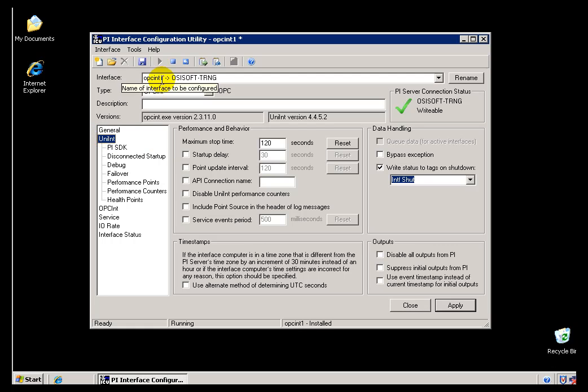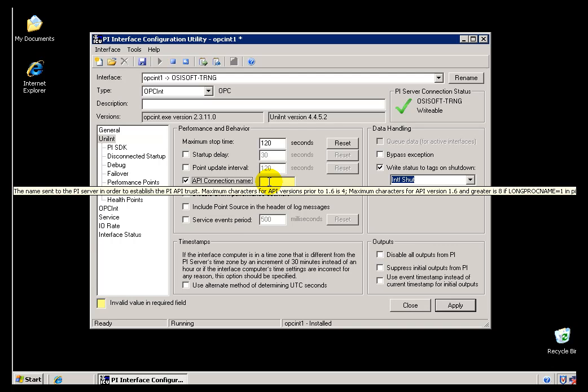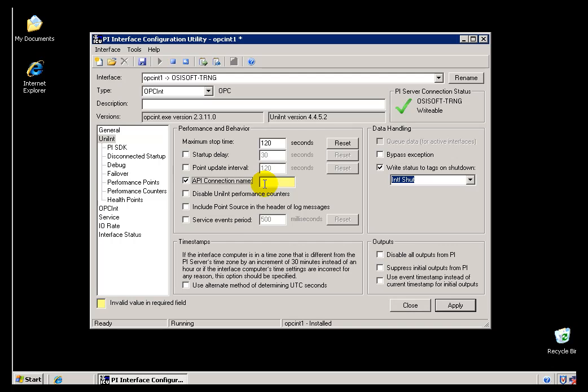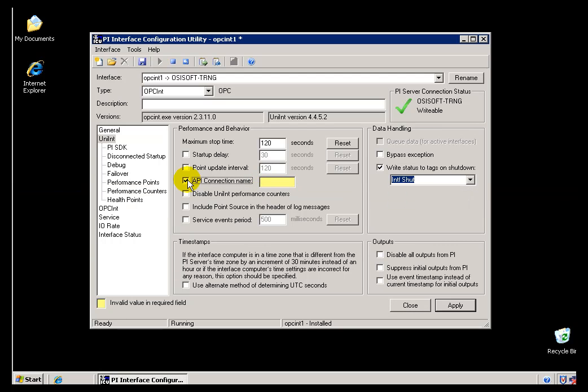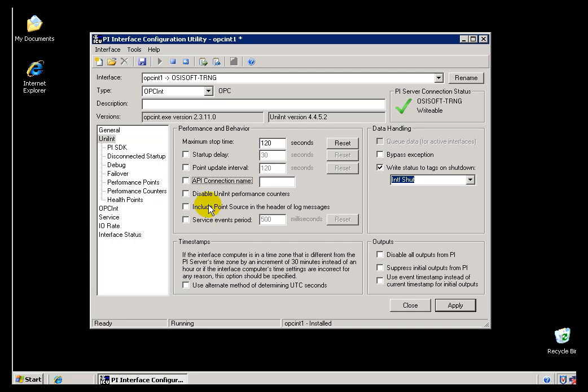There are some restrictions to that. It depends on what versions of the Interface, what versions of the API you're using, et cetera. But in general, that's what we would recommend if you're having difficulty figuring out what that Application Name is.